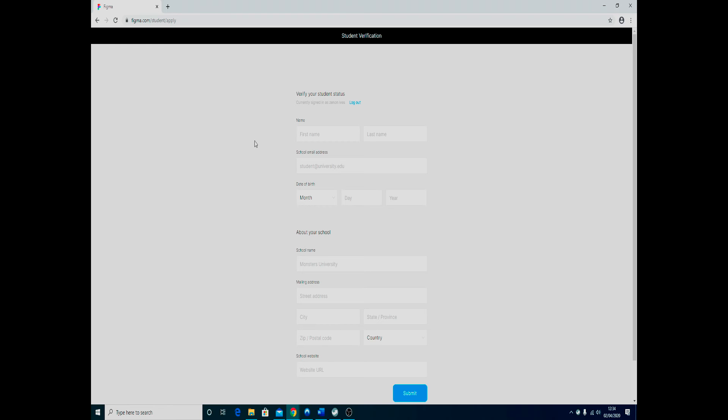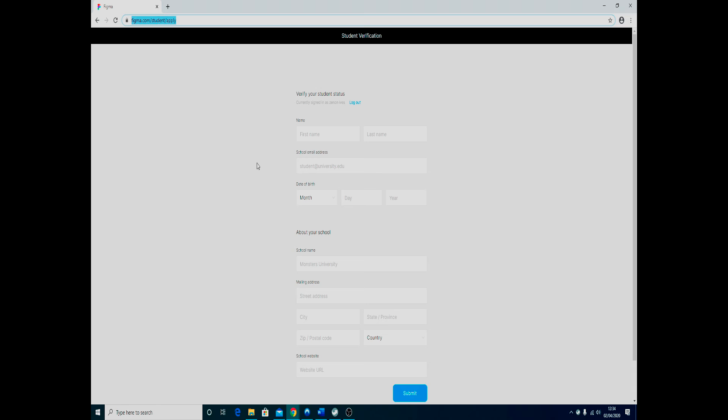This is really straightforward. All you want to do is go to figma.com/student/apply, and then you'll see this form to verify your student information. Obviously put in your full name, your school and college or college email address as before, and the date of birth. There is a requirement—I think you have to be over the age of 13 for this.